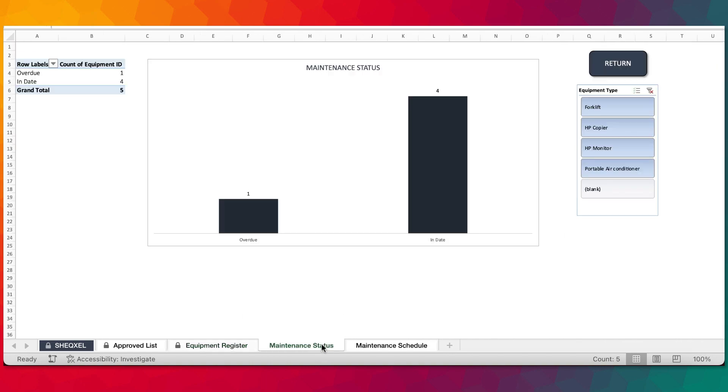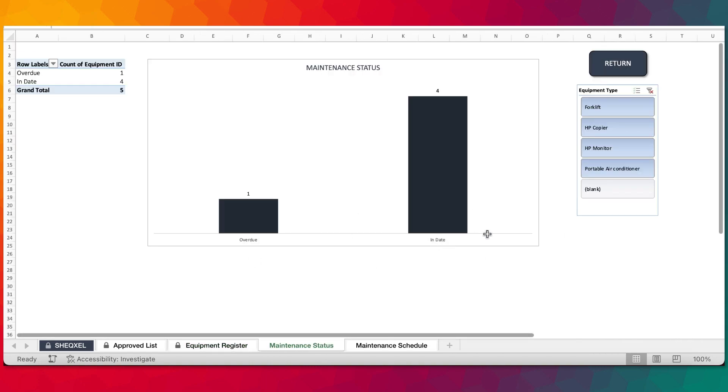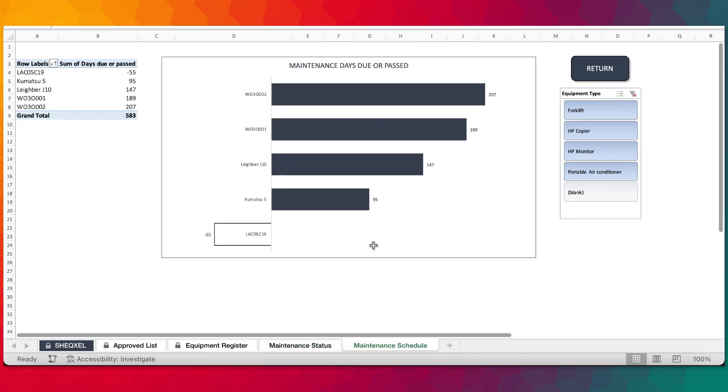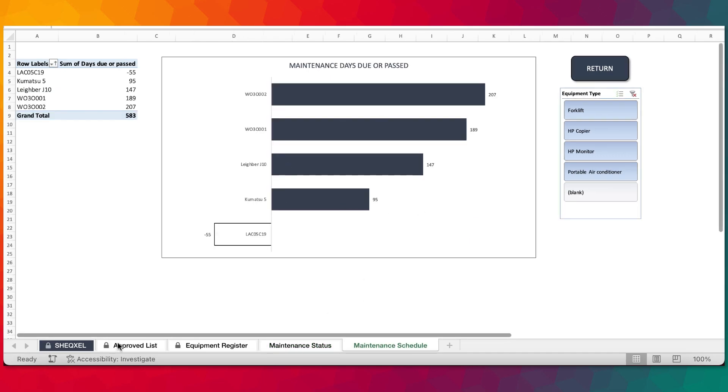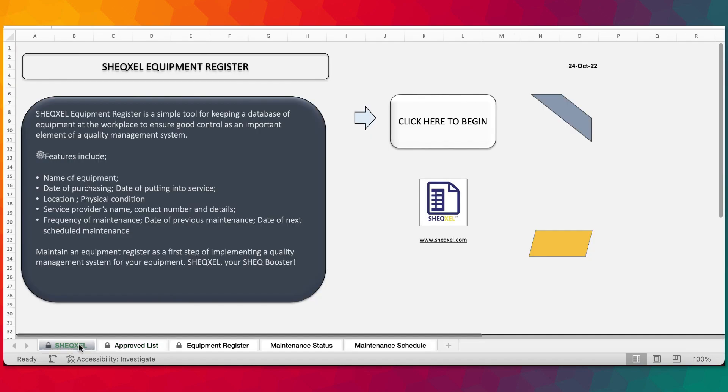At a glance, you can see the status of maintenance and the due days for maintenance. So that's just about it.